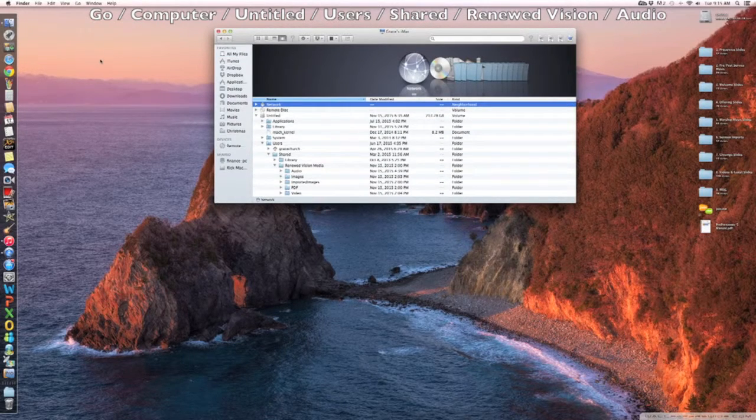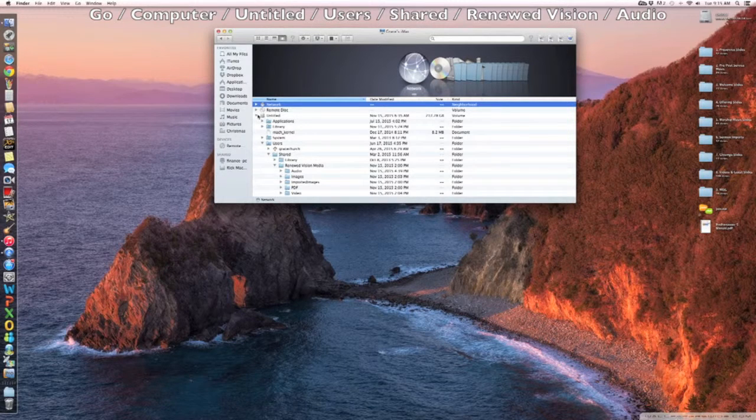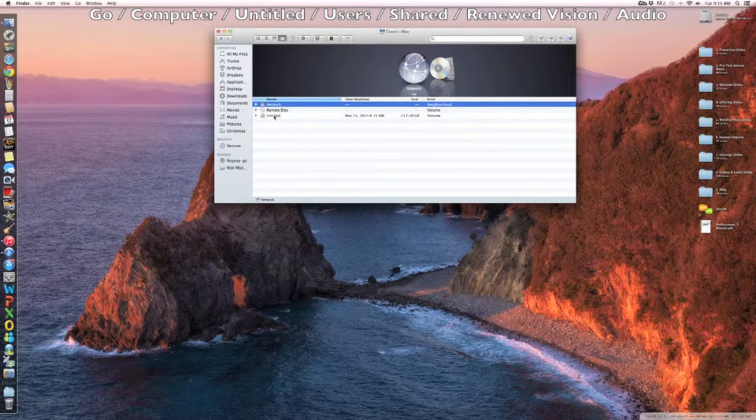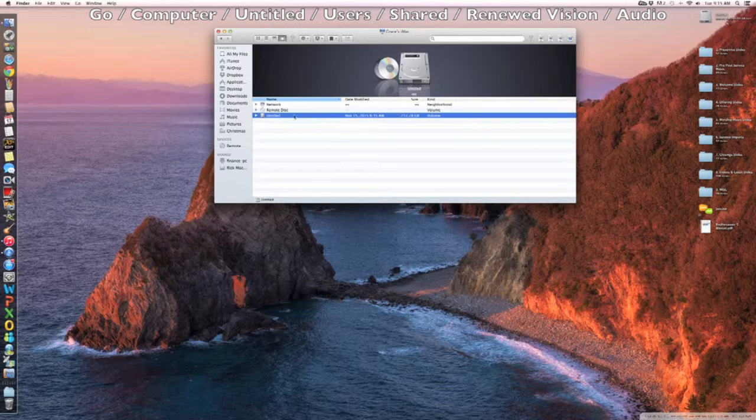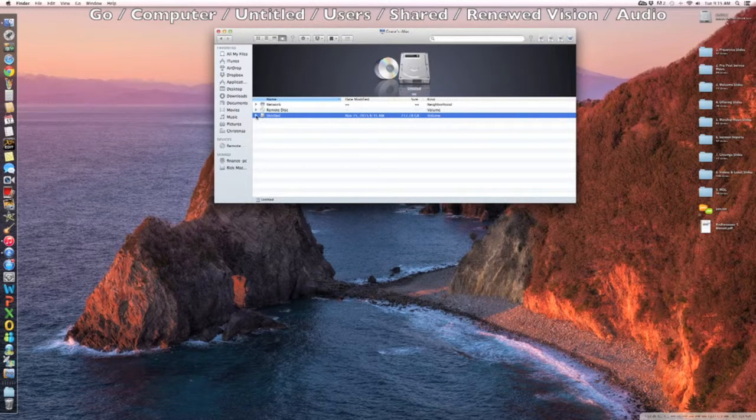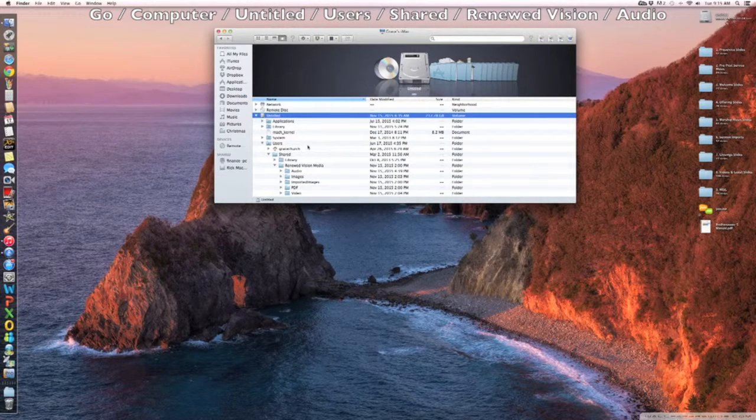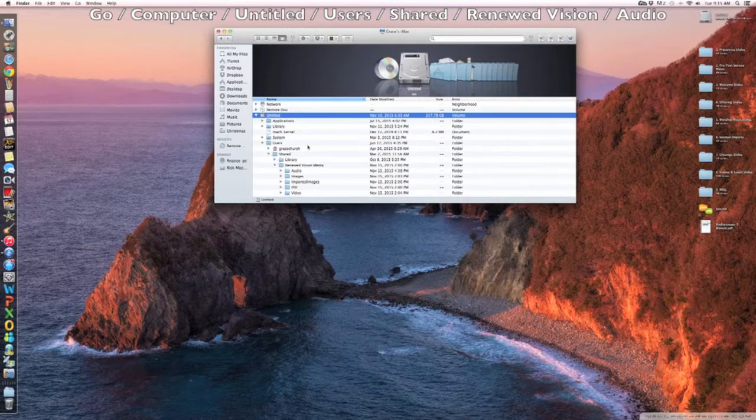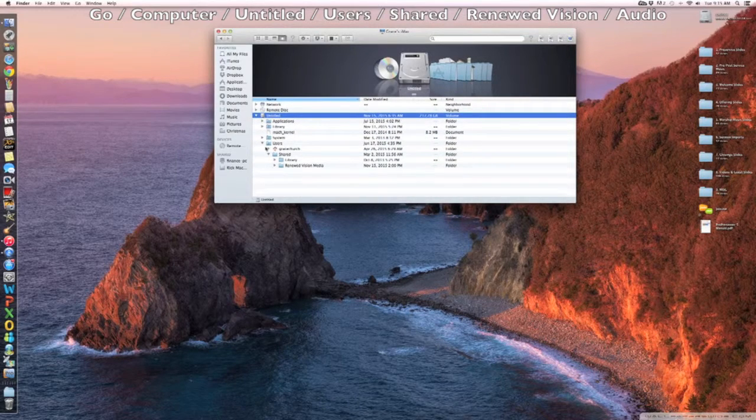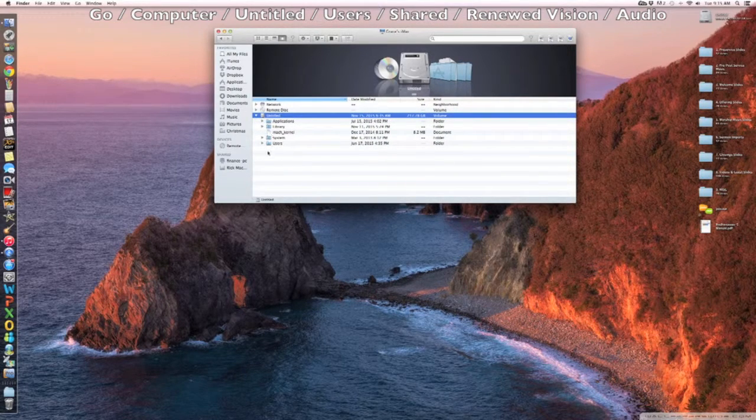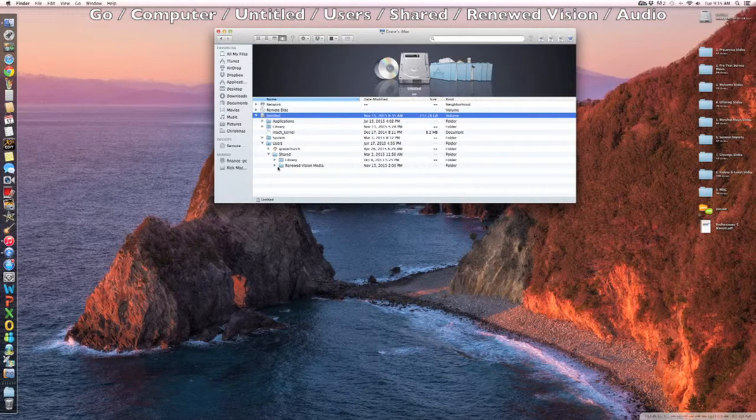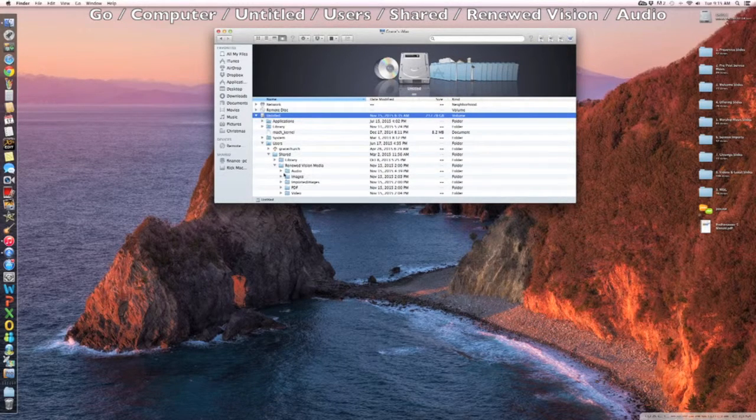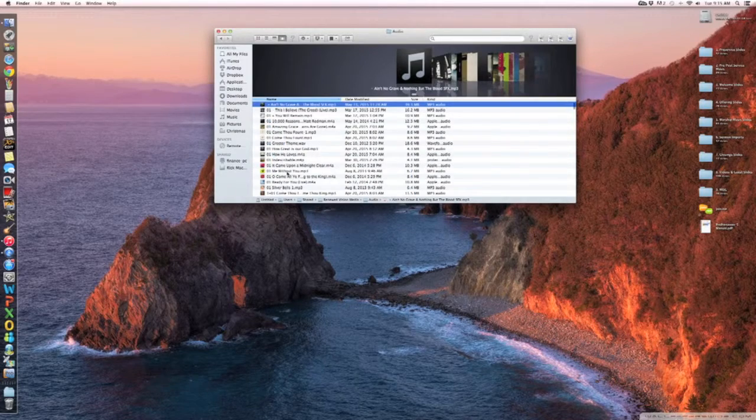Once we're in Computer we're going to go to this particular disk. It's untitled for some reason. So we're going to go to Users next. Then from Users, we'll go to Renewed Vision Media and then double click on Audio.